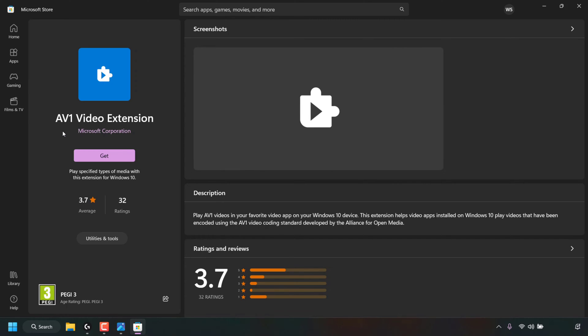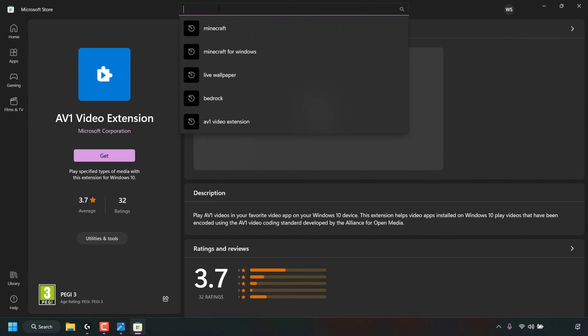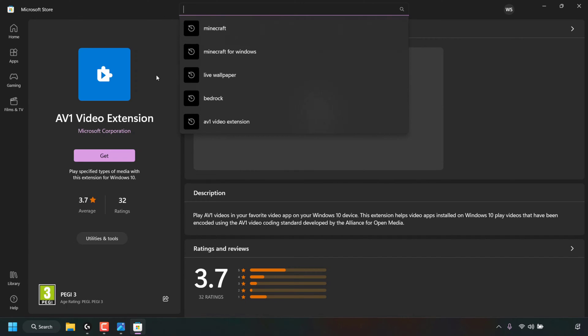Once you're here, at the very top in this search box, simply type AV1 video extension and then hit enter to search. Then select the AV1 video extension app. You'll then be at the same point as we are now.